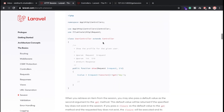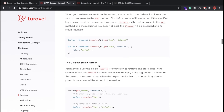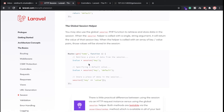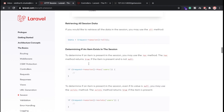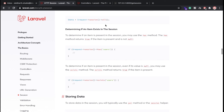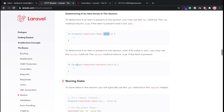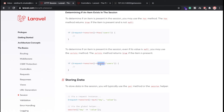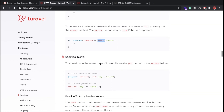We have the controller, we have seen we can set the session and get the session. We can also retrieve all sessions using the all method. You can also check if a session key exists or not using the has method — if the users key exists, you can print true, otherwise null. There is also the exists method.